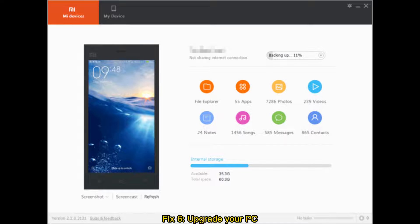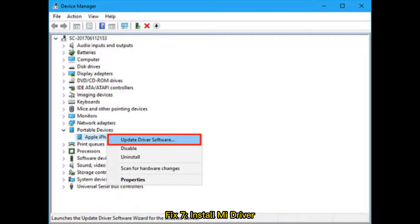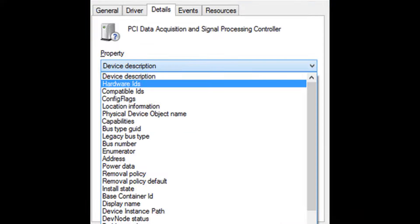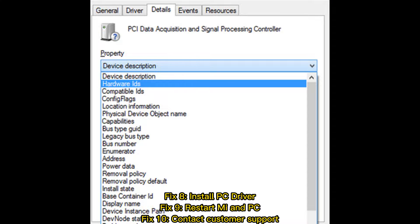Fix 6: Upgrade your PC. Fix 7: Install Mi Driver. Fix 8: Install PC driver. Fix 9: Restart Mi and PC. Fix 10: Contact customer support.